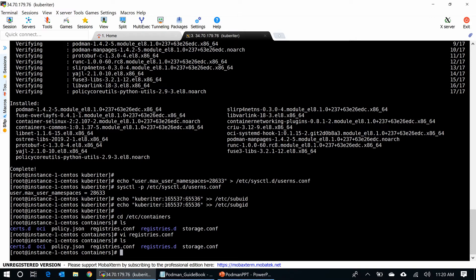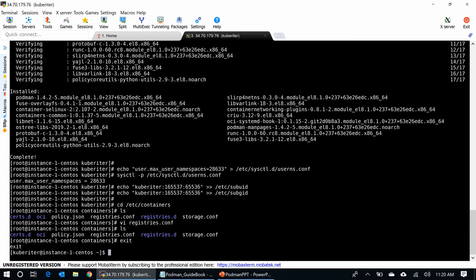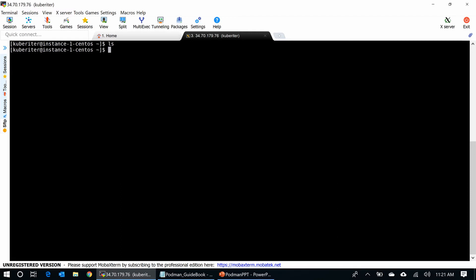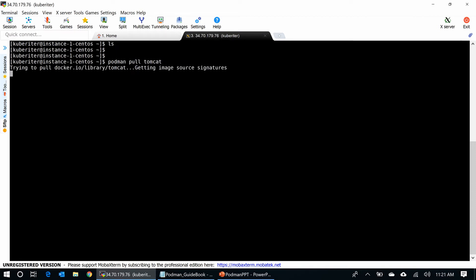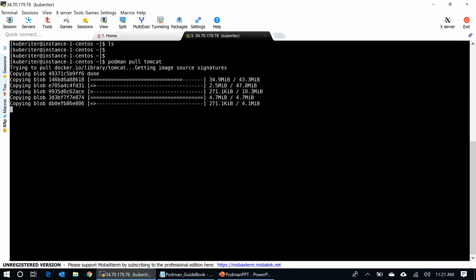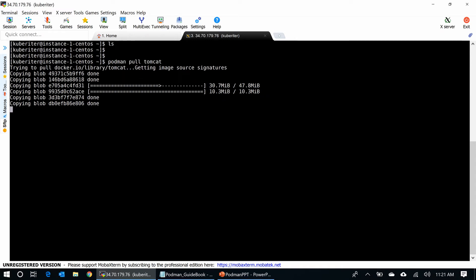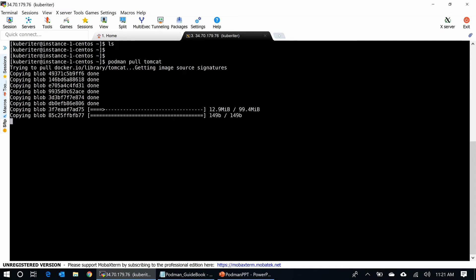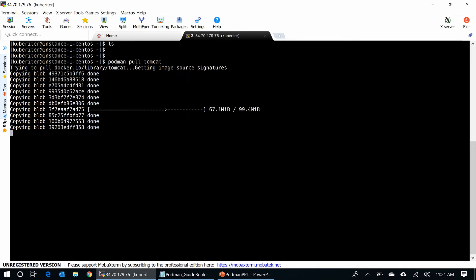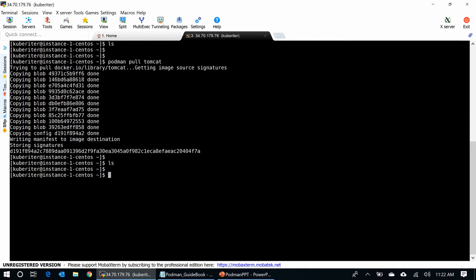Now, I am going to the rootless mode and the ID is kubewriter. Kubewriter is a rootless ID here. So, now, what I am going to do, I am going to pull a simple container. Podman pull tomcat container. See, it gets to the docker.io and pulling the container without docker install in the system.